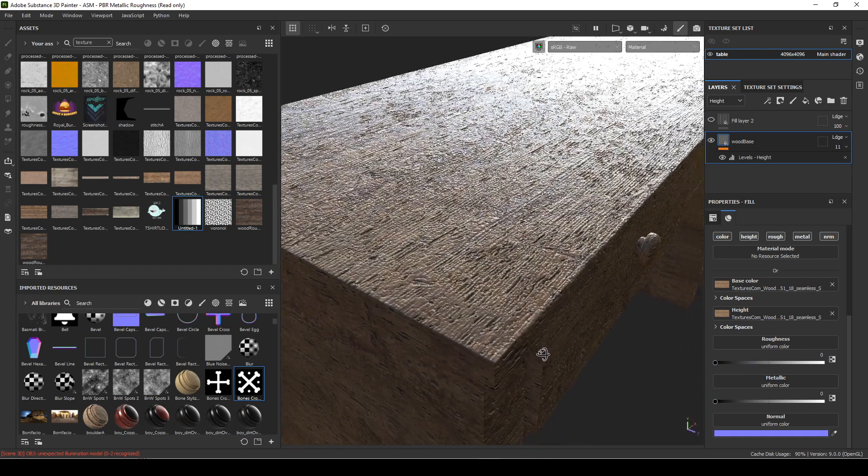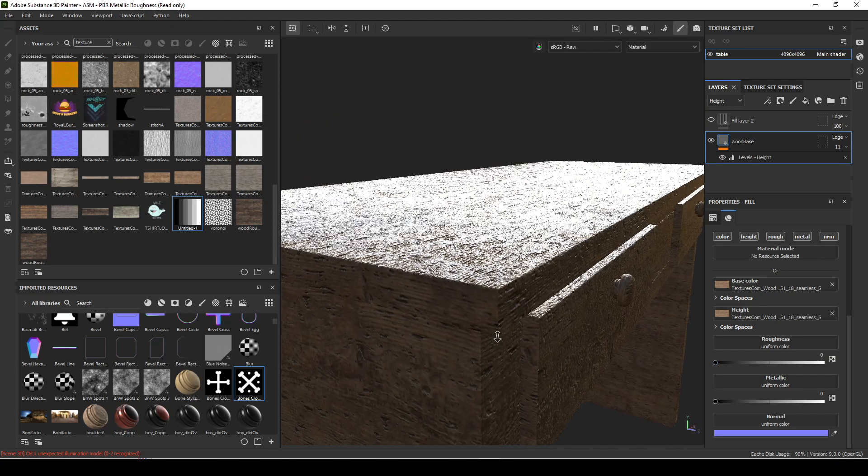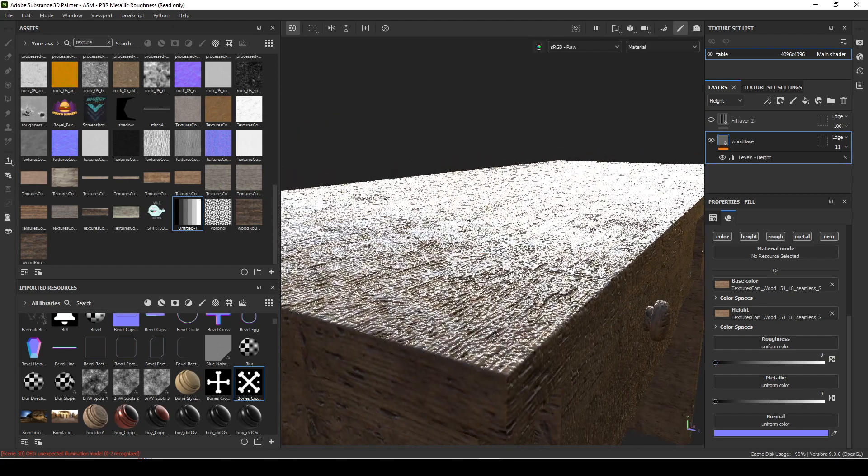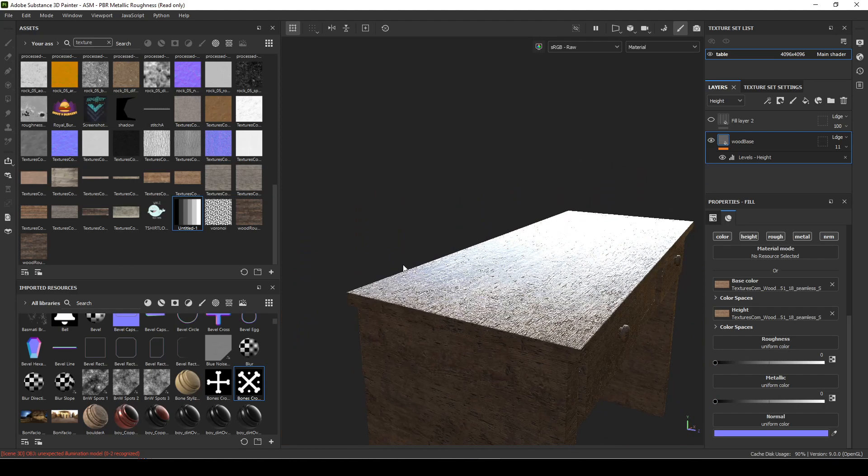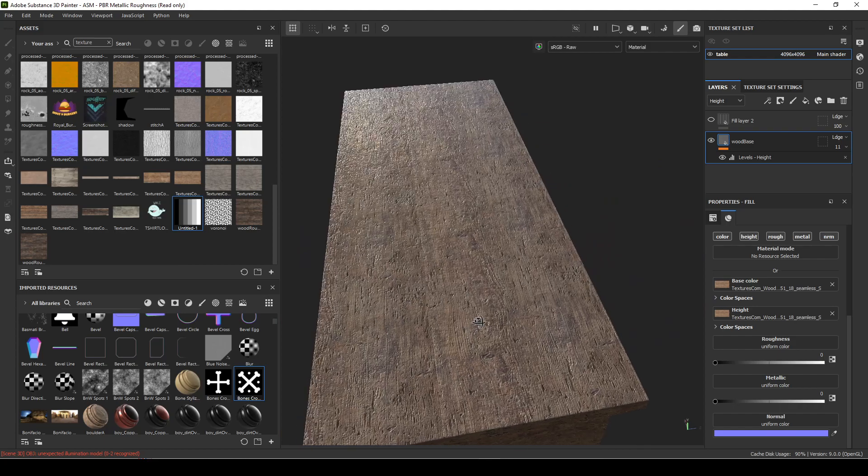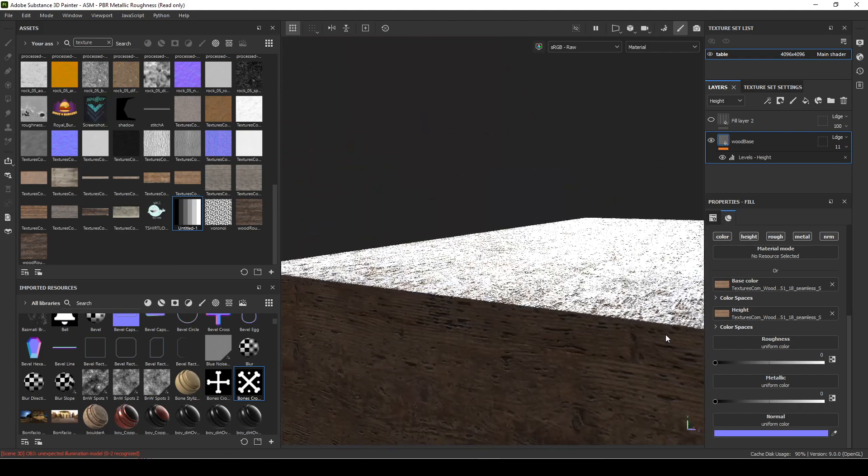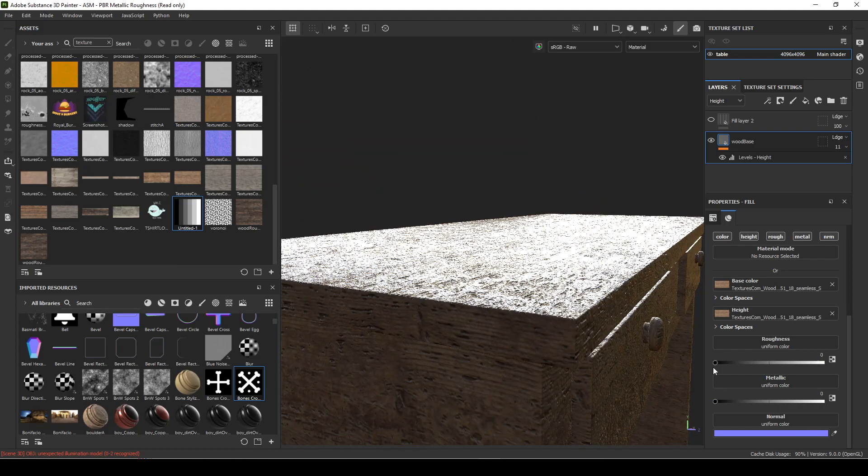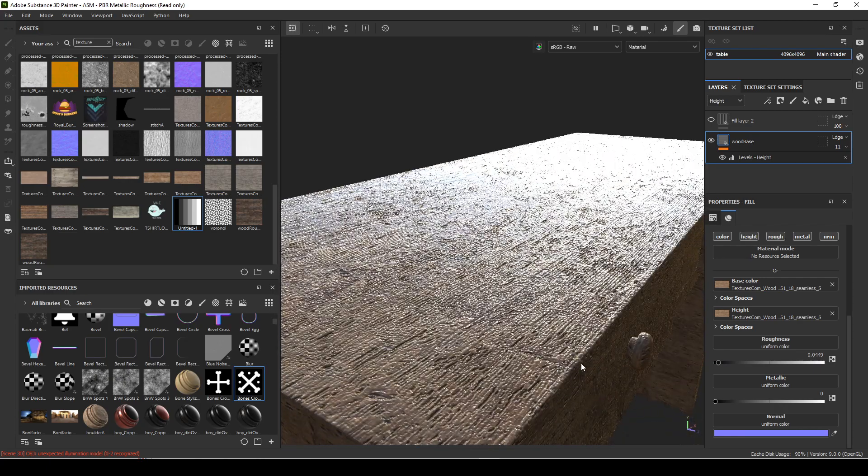Thinking about that, right now this has a consistent roughness over the whole thing. If I go all the way down, it's a completely shiny thing with a bump on it. This would be something like if it was wet. But most things have a little bit of roughness even if they're wet.